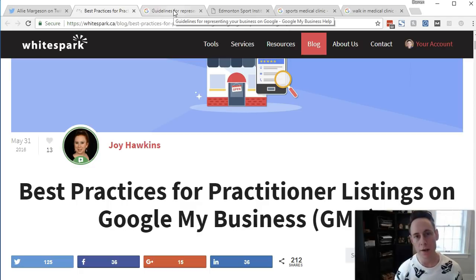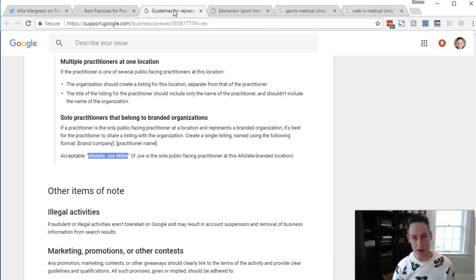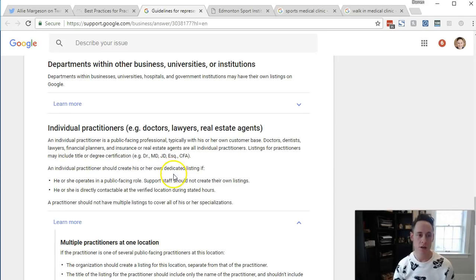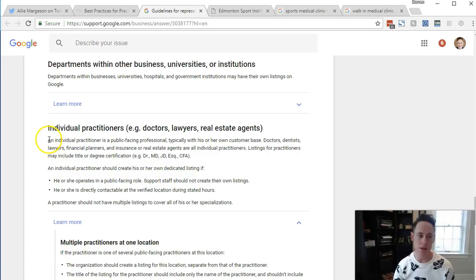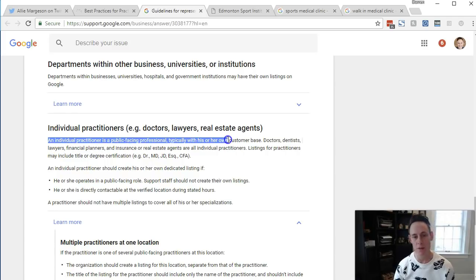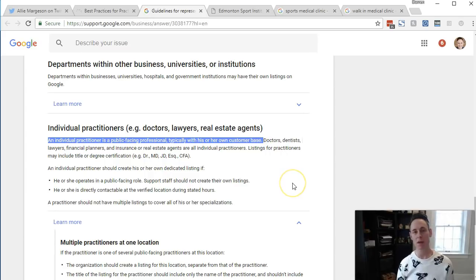So what is a practitioner listing? Looking at Google's definition: an individual practitioner is a public-facing professional, typically with his or her own customer base. This would be practitioners like doctors, dentists, lawyers, and financial planners.